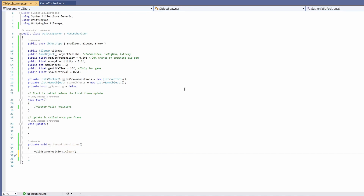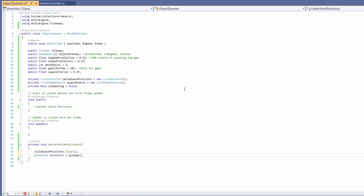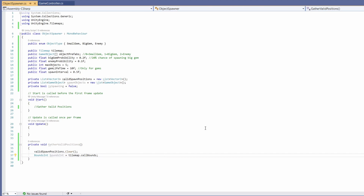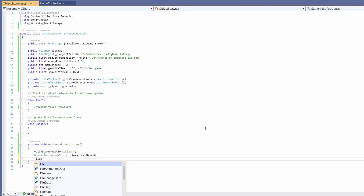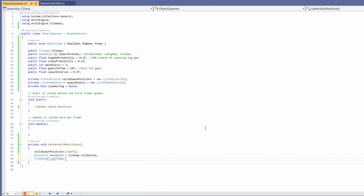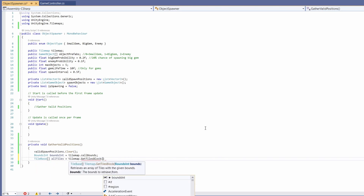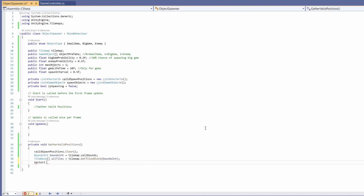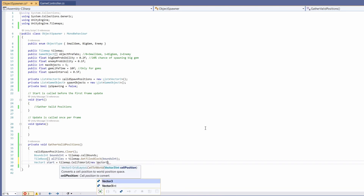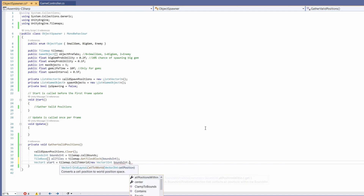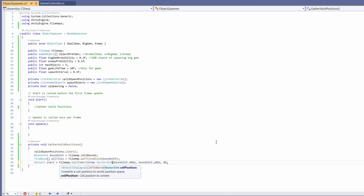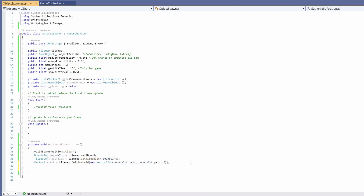Now we're going to grab our cell bounds from our tilemap: BoundsInt boundsInt = tilemap.cellBounds. This returns the boundaries of the tilemap in cell size — basically we're getting the shape of our tilemap. Next we want a TileBase array called allTiles, set to tilemap.GetTilesBlock passing in our boundsInt. Then we want a Vector3 called start: tilemap.CellToWorld passing in a new Vector3Int with boundsInt.xMin, boundsInt.yMin, and zero.